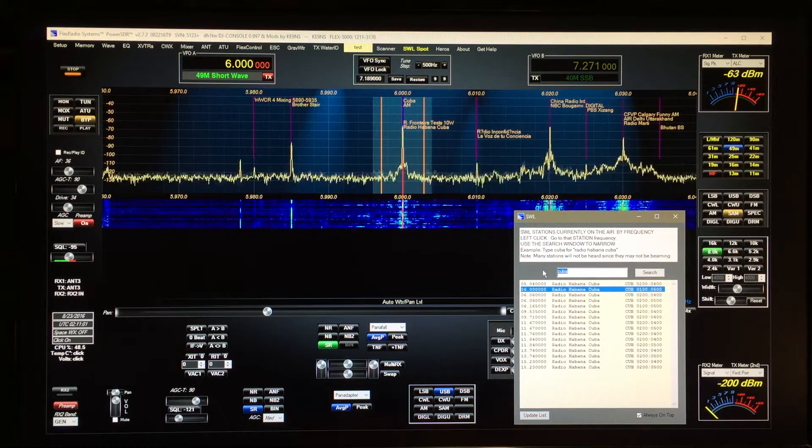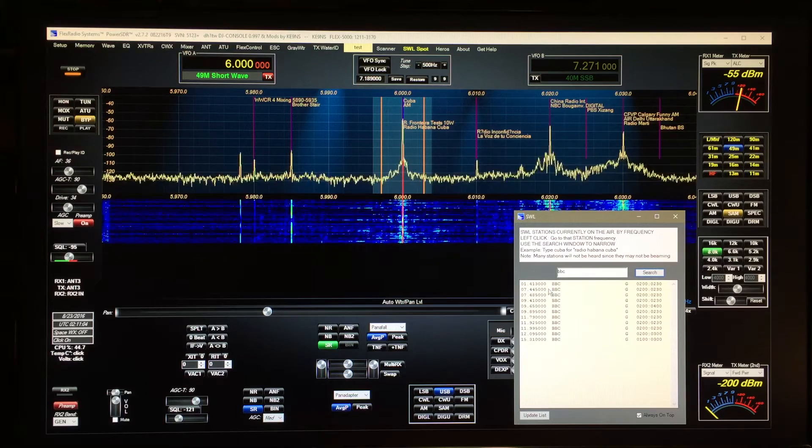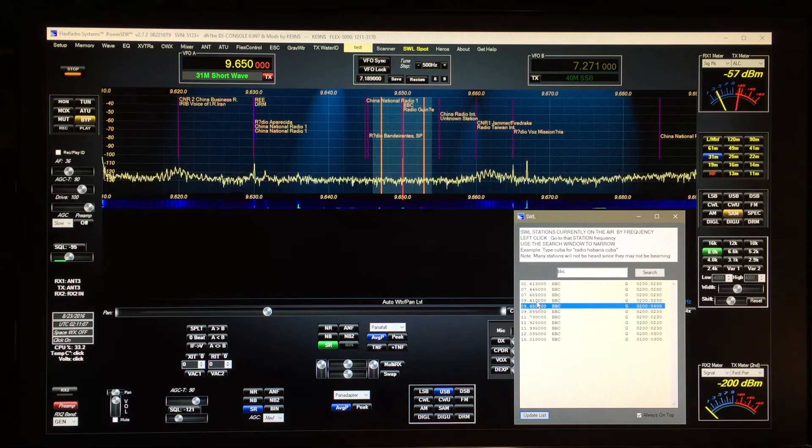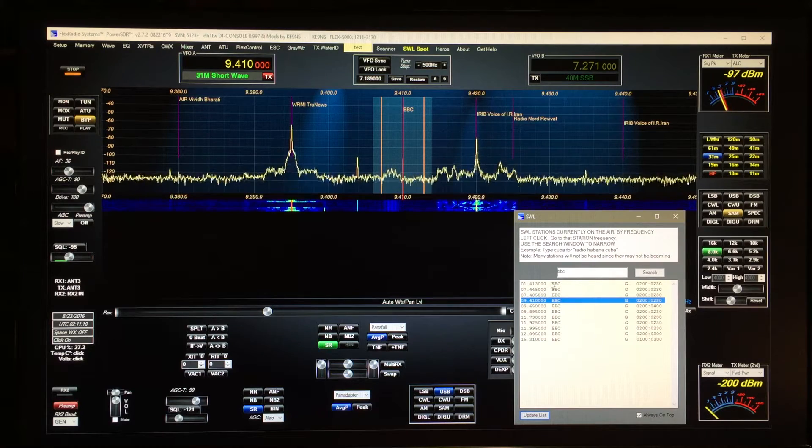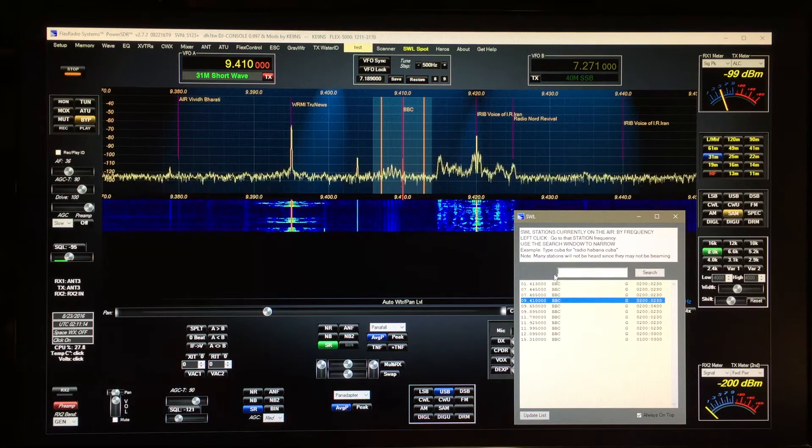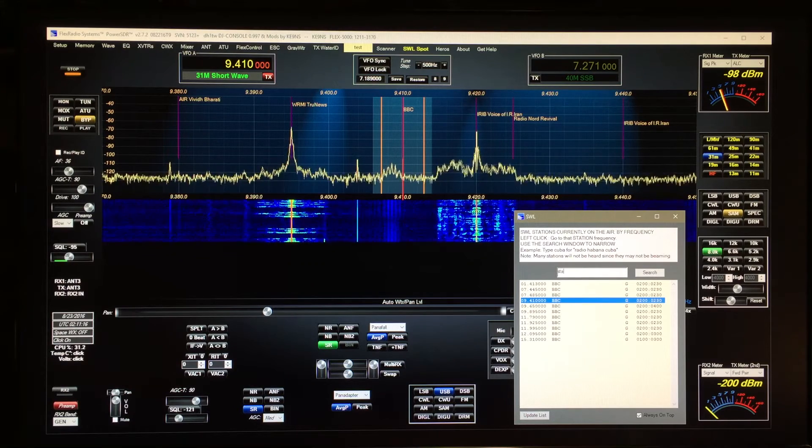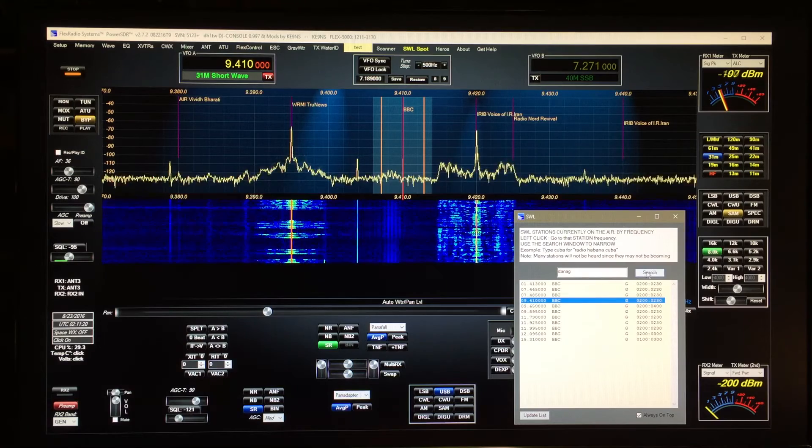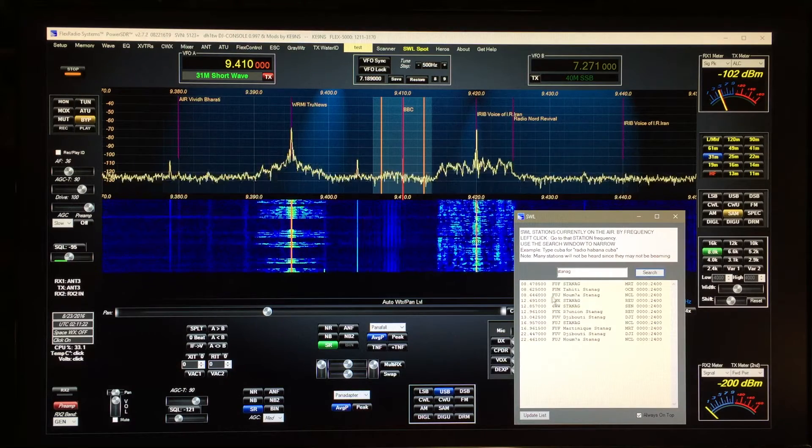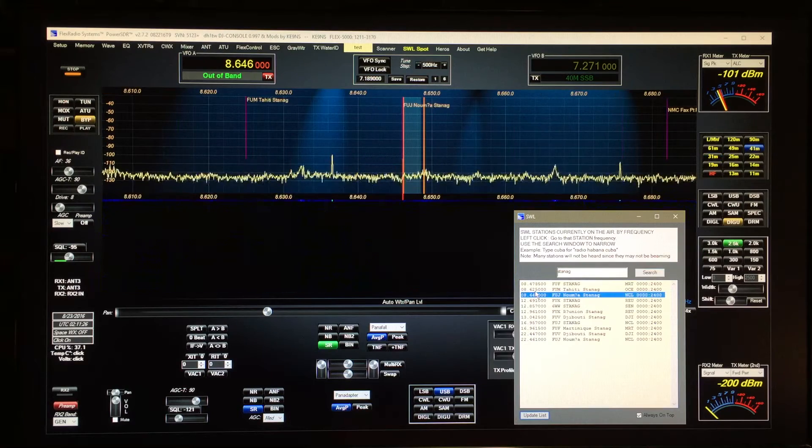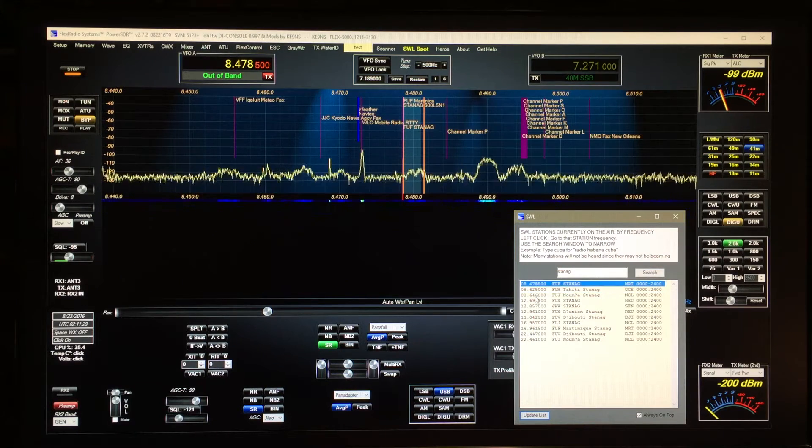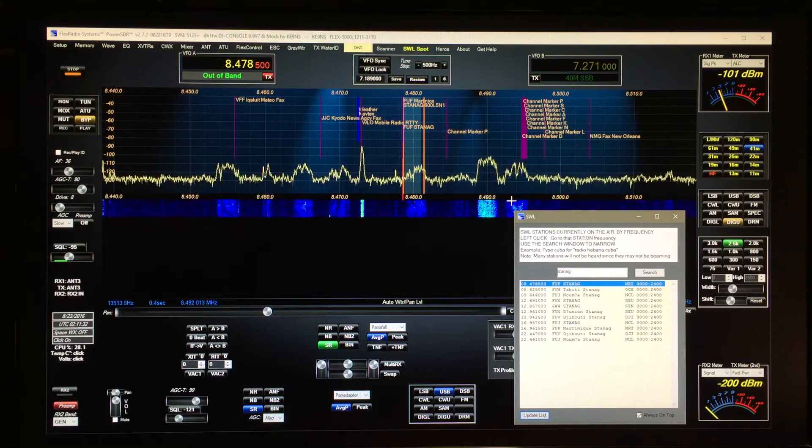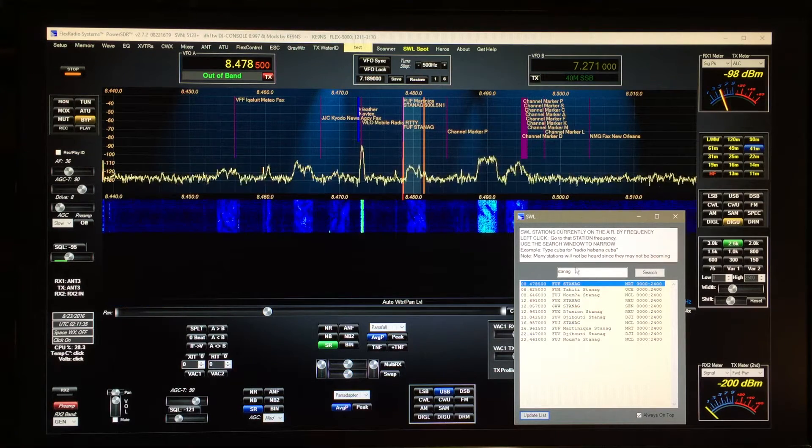You could go right to the BBC, find out what's on BBC. But again, you may not be the target audience so you may not be able to hear it. But there's some digital Stenag, different Stenag signals you could see if you could pick up any of these. There's one right there, there's a couple on the screen.